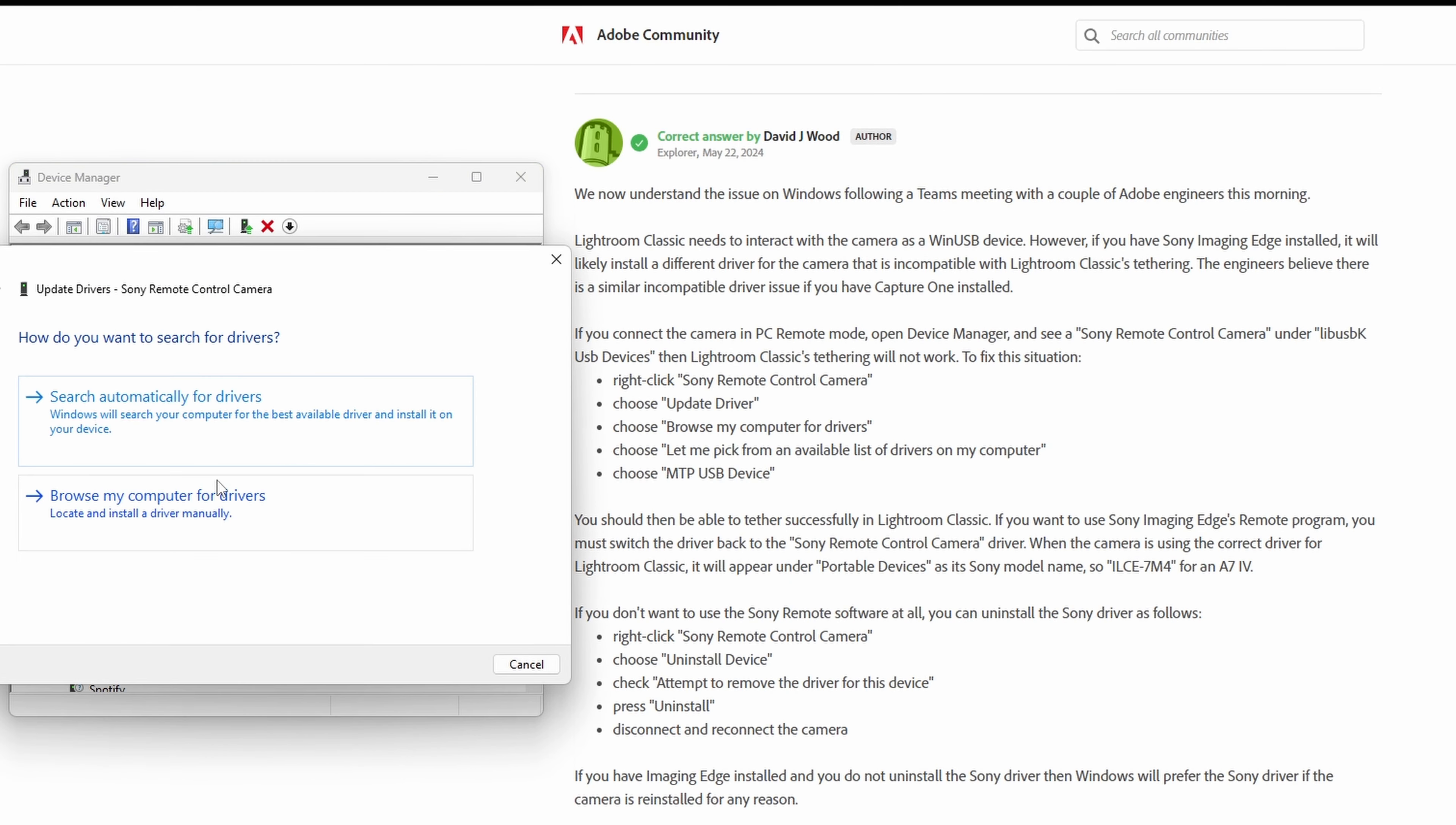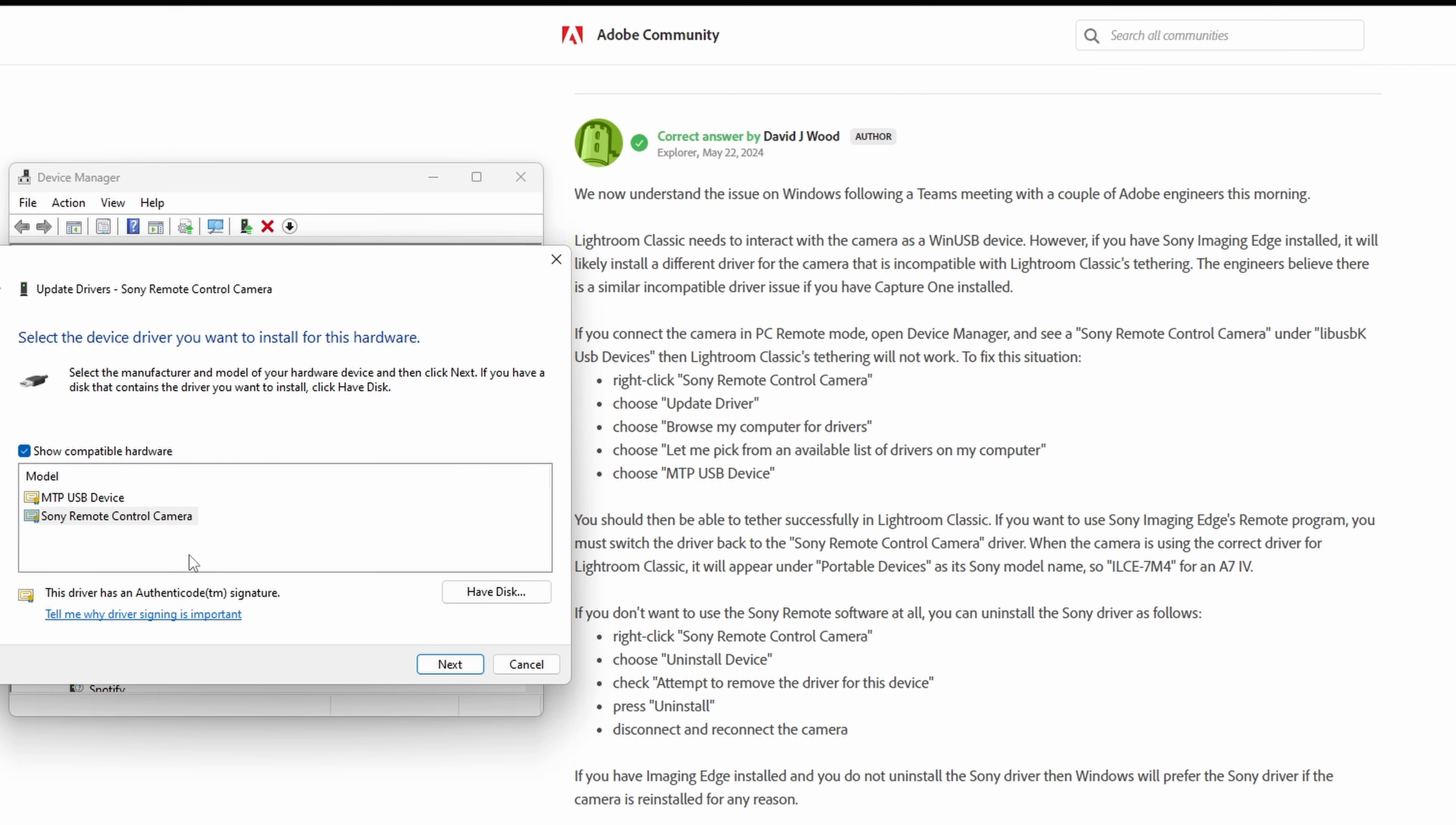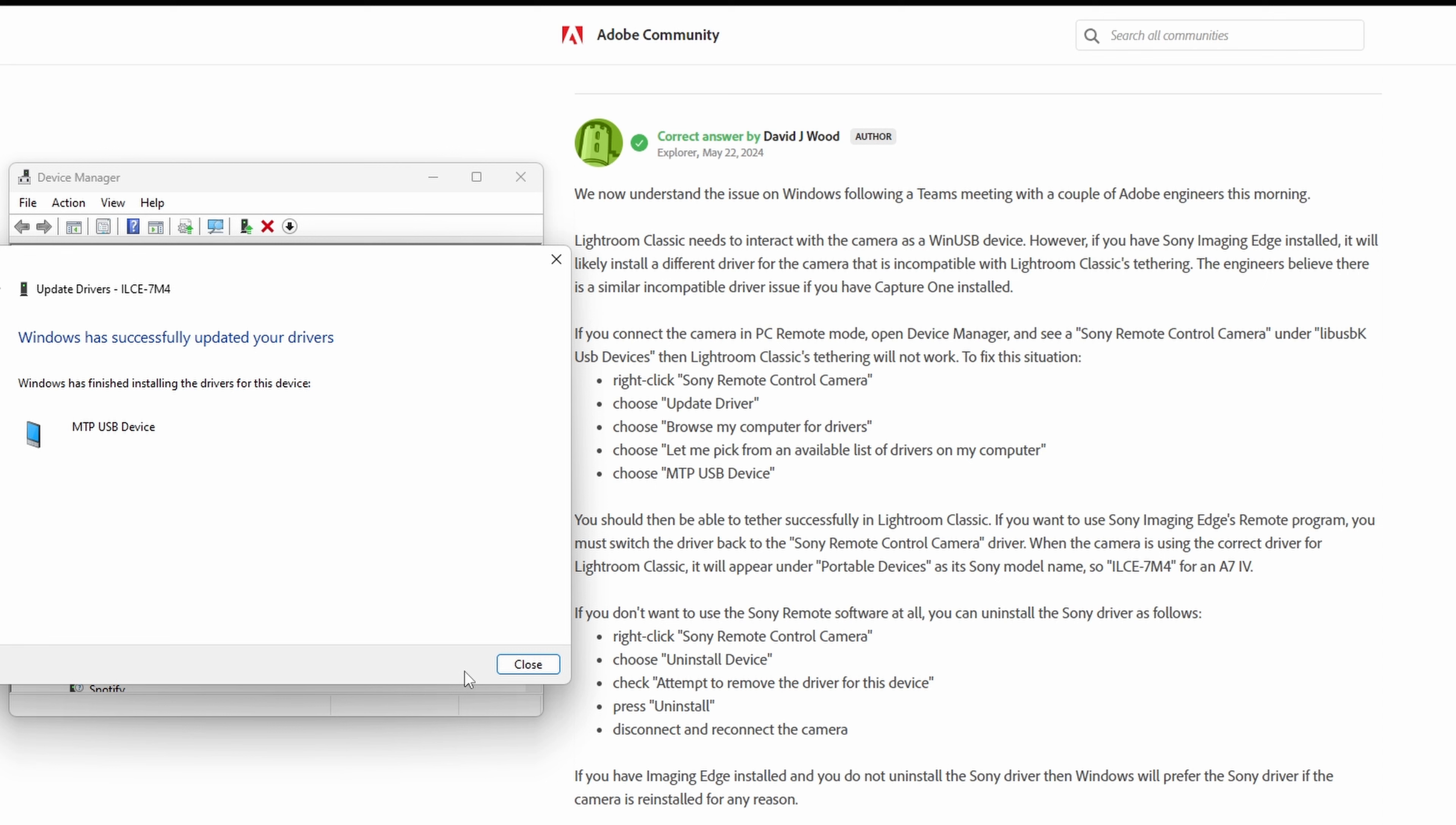Now right-click and choose Update Driver. Choose Browse my computer for drivers, then choose Let me pick from a list of available drivers on my computer. Finally, select MTP USB device from the list and click Next.